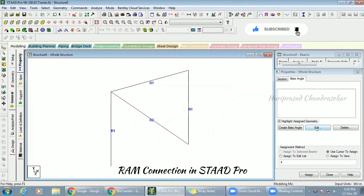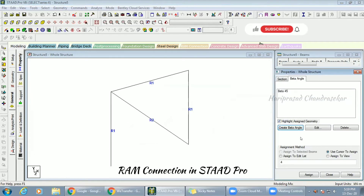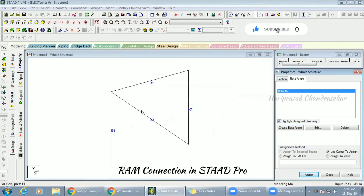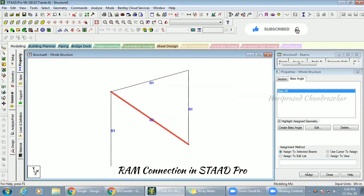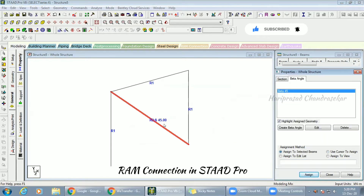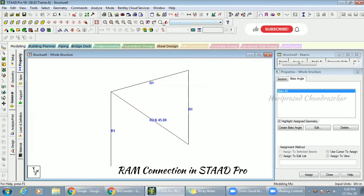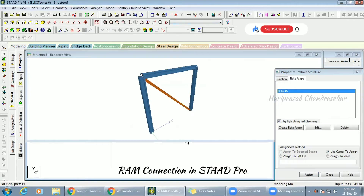I'm going to create a beta angle — I'll click, input 45, and then click OK. Now I can go for assigning it to this member — assign to selected beam. We've now assigned a beta angle of 45 to this member.